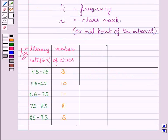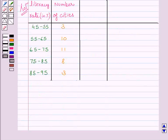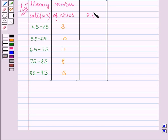First of all, let us rewrite the data given in the question. We are given literacy rate in percentage and number of cities. Now, let us find out midpoint of every class interval or we can say class mark of every class interval.